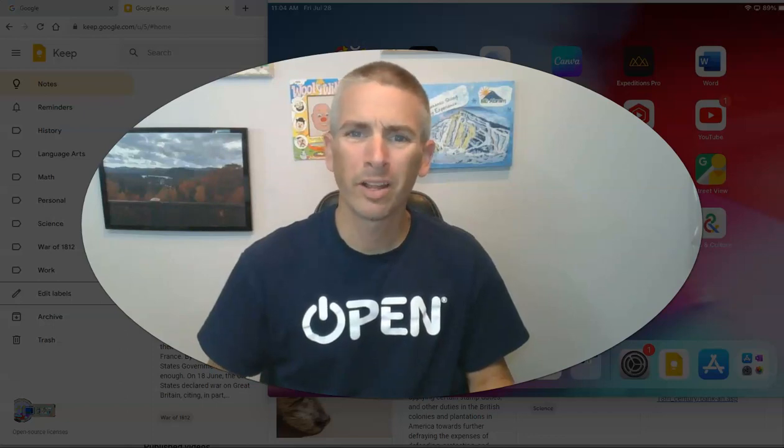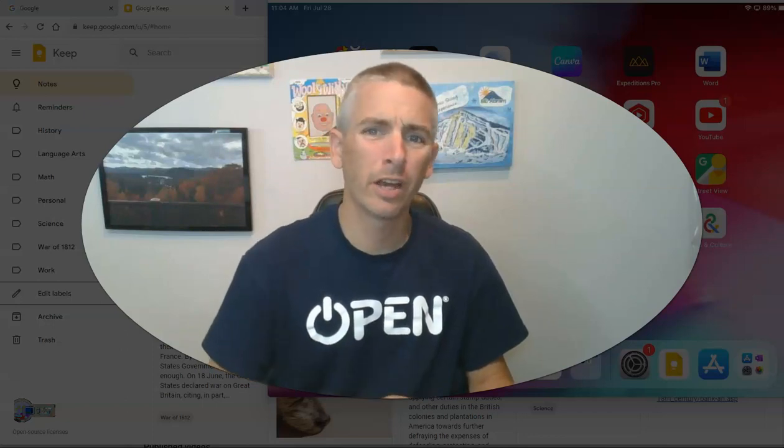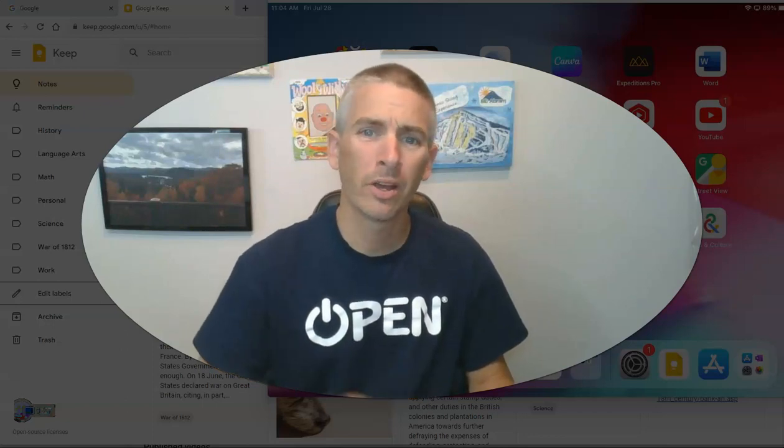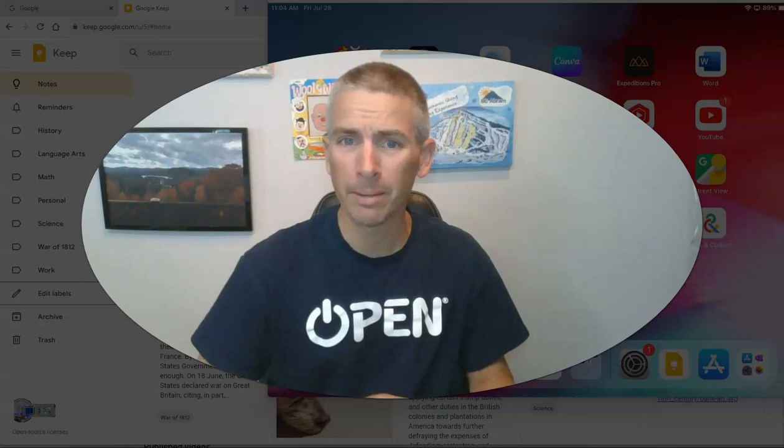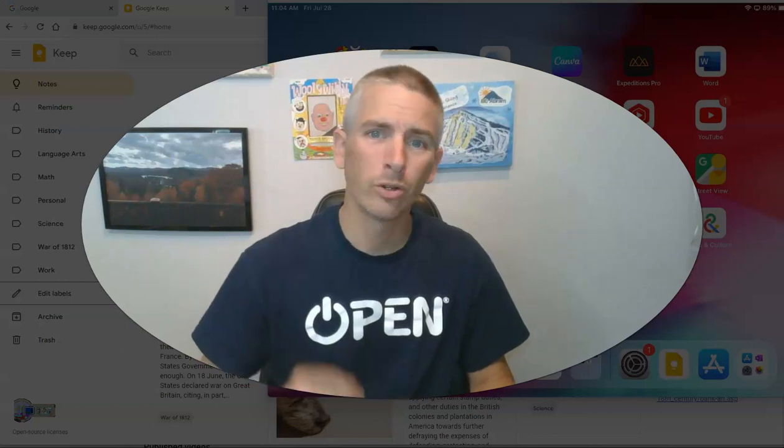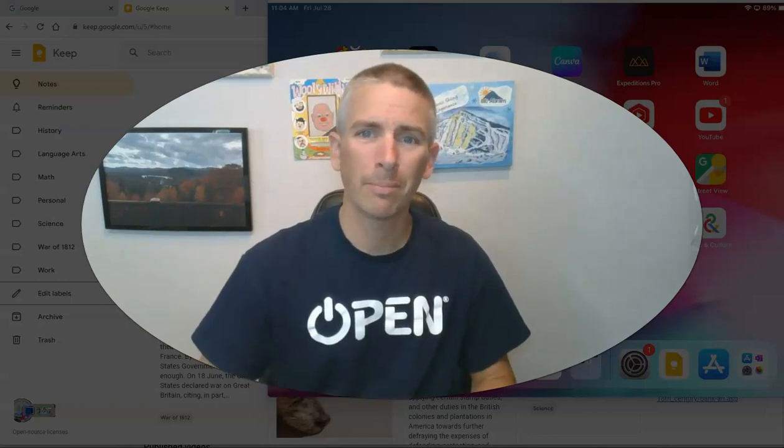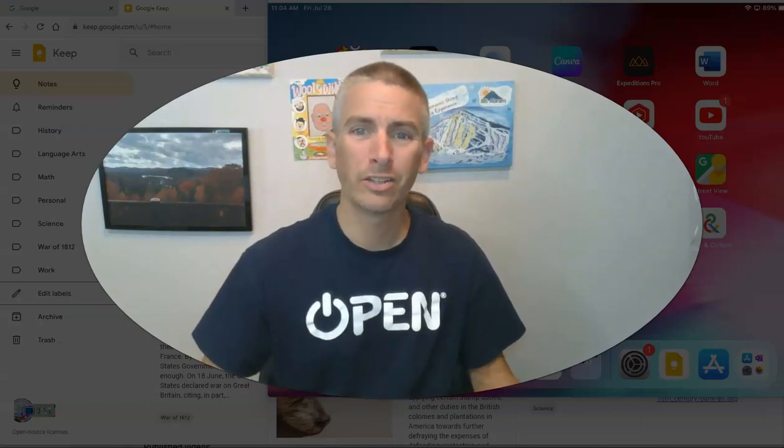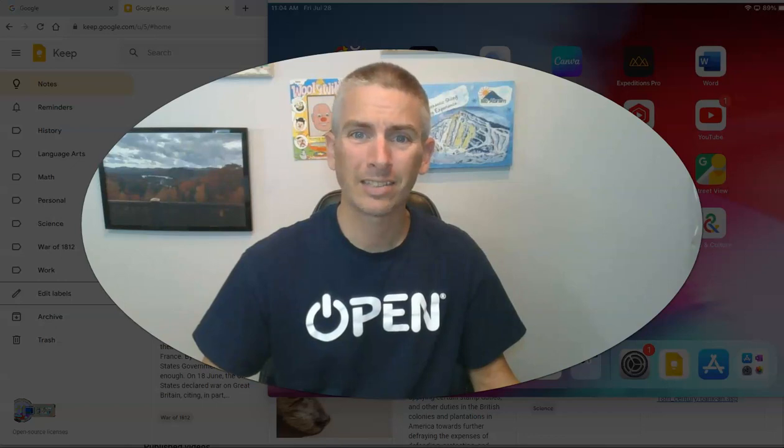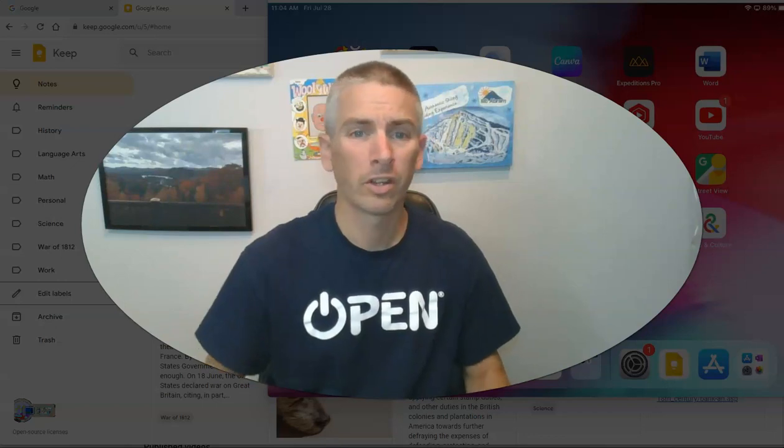Hi, I'm Richard Byrne. In this video, I'm going to show you how you can use Google Keep to transcribe your handwritten notes into text notes.